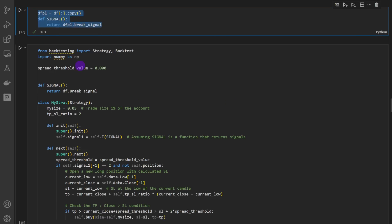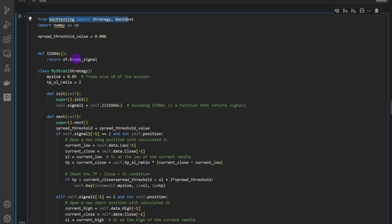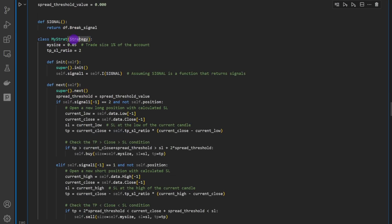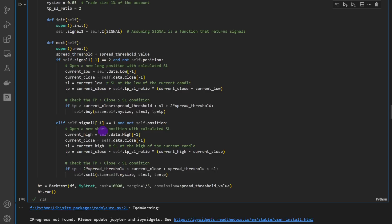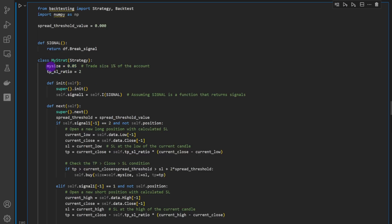We have our signal function, and we use the backtesting package to inherit from the strategy class and define our new class, which handles trade management and risk management. Previously, we sized trades as a certain percentage of the current account balance — say five percent. We take five percent of the balance and use that money to buy or sell, without taking the stop loss distance into account.